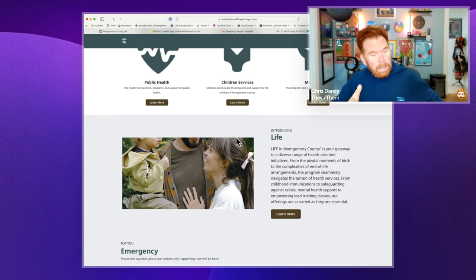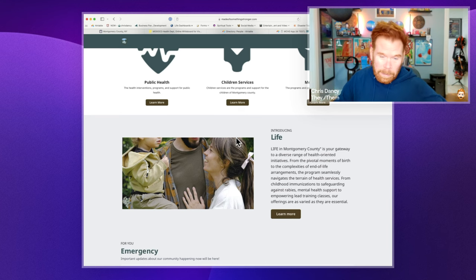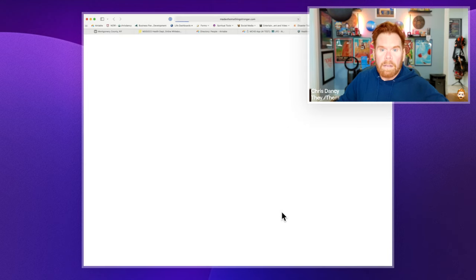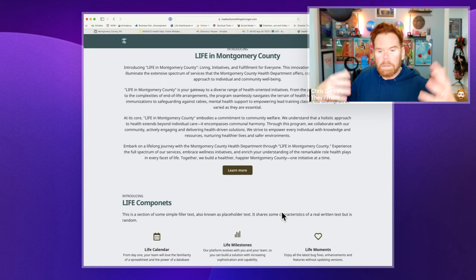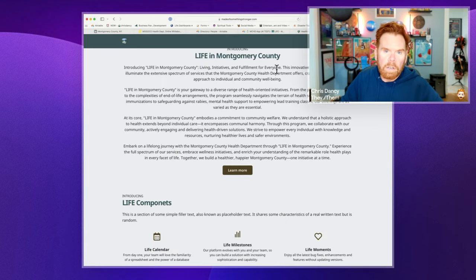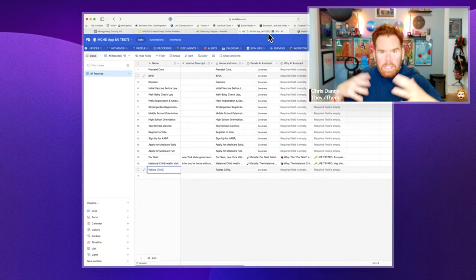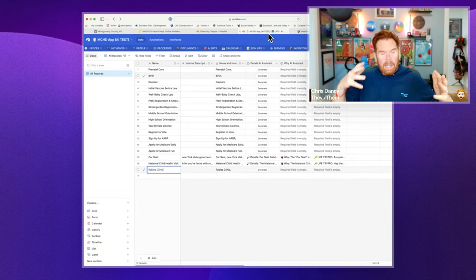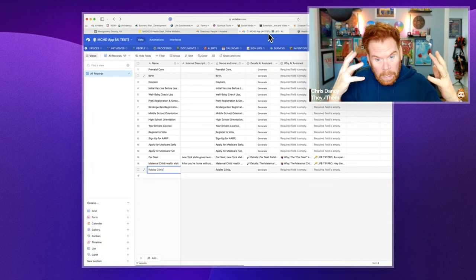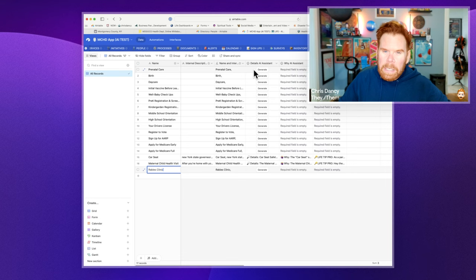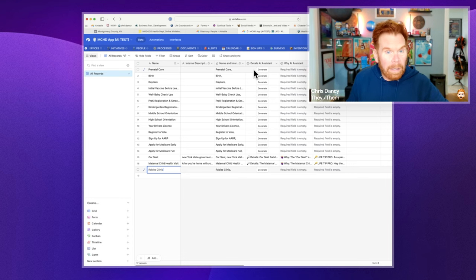This is where AI comes in. So there's a lot of county services, obviously. And when you go to the LIFE dashboard, it comes in and says you can look at your life calendar, your life milestones, your life moments. So all these different people in the county have all this institutional knowledge in their head. So what we needed to do was a way to get that knowledge out, but also create these compelling different touchpoint services.